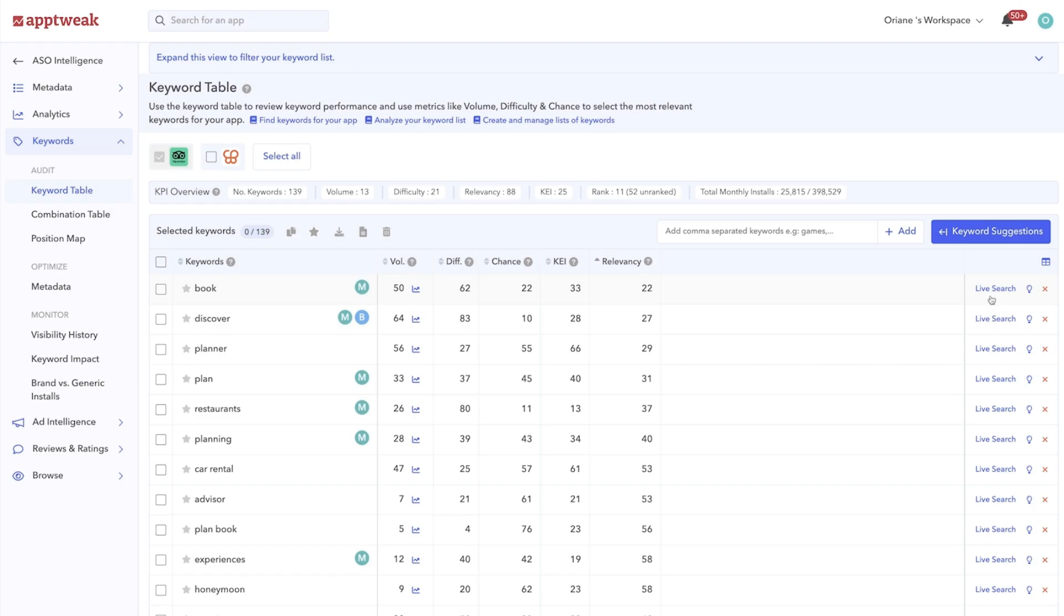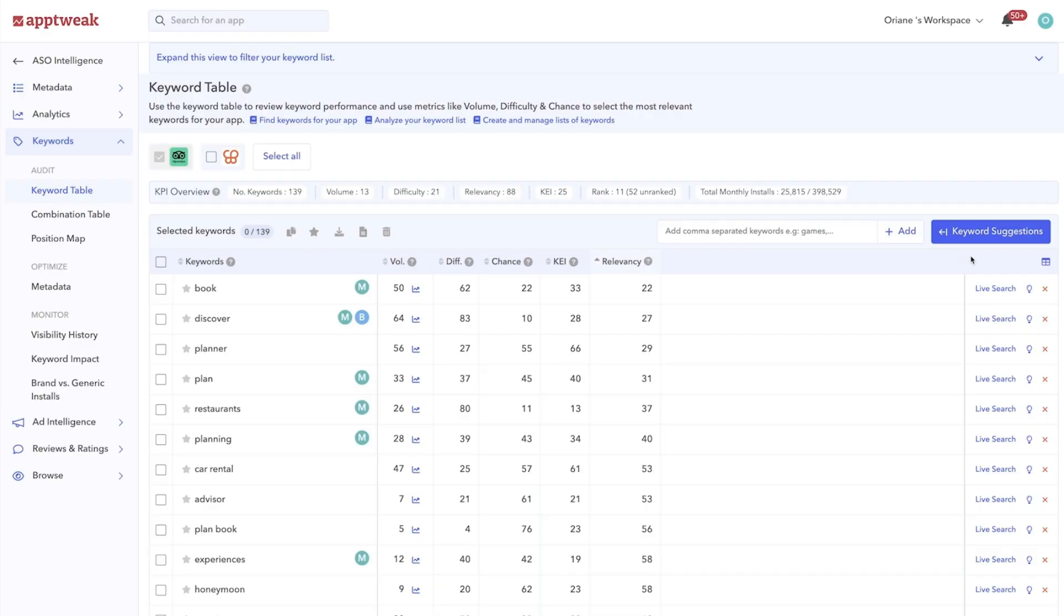Live search will show you the exact apps a user would see after searching for a specific keyword on the stores. This will help you evaluate whether or not the app stores themselves consider a search term as relevant to your app.